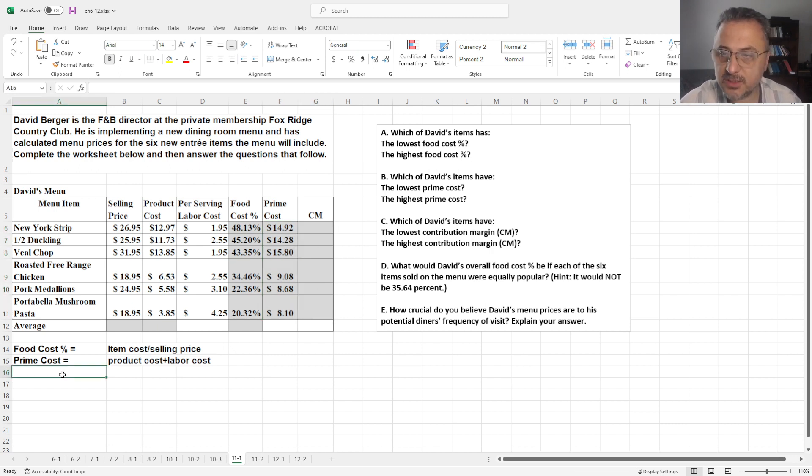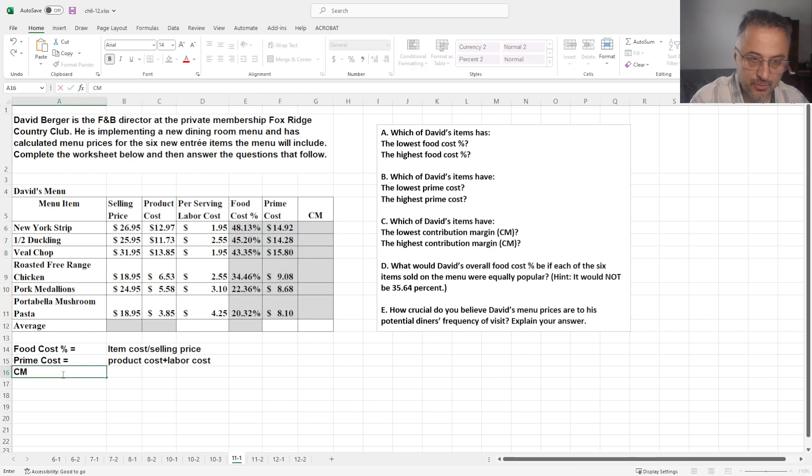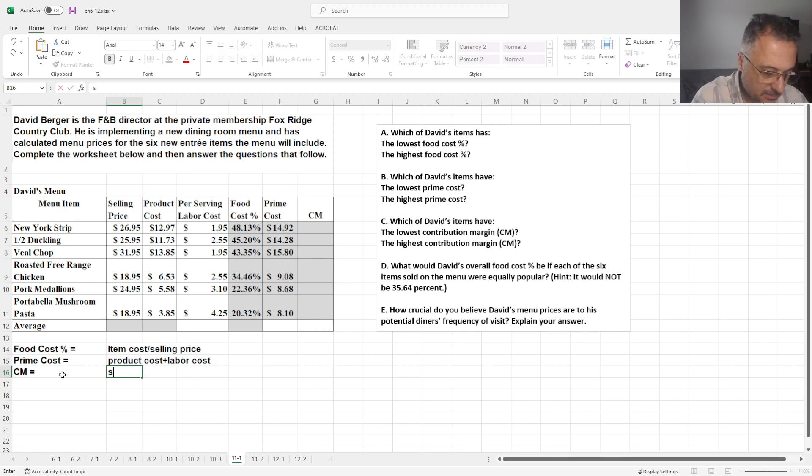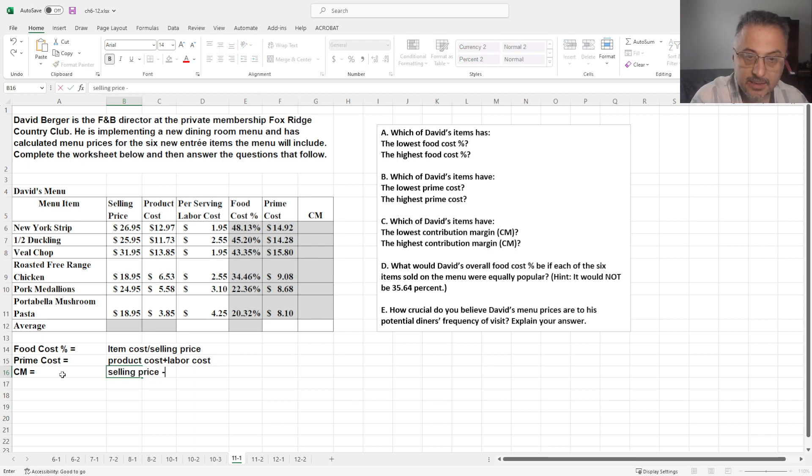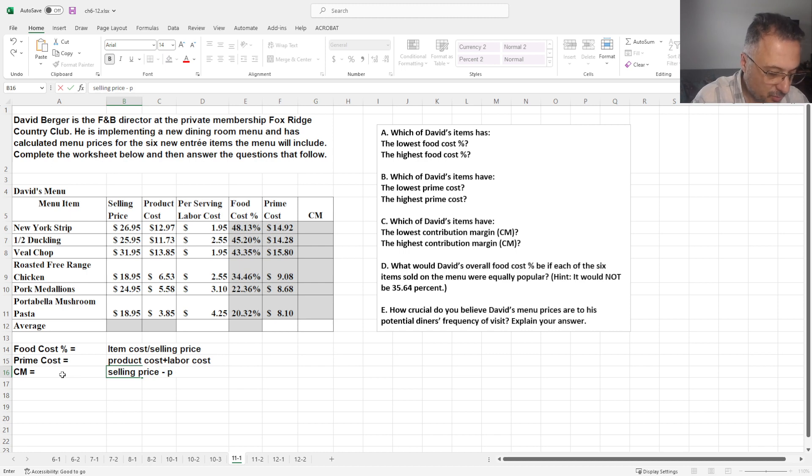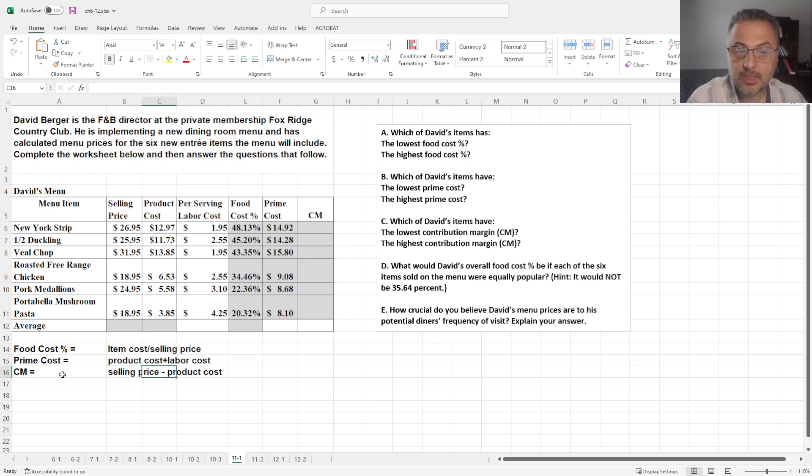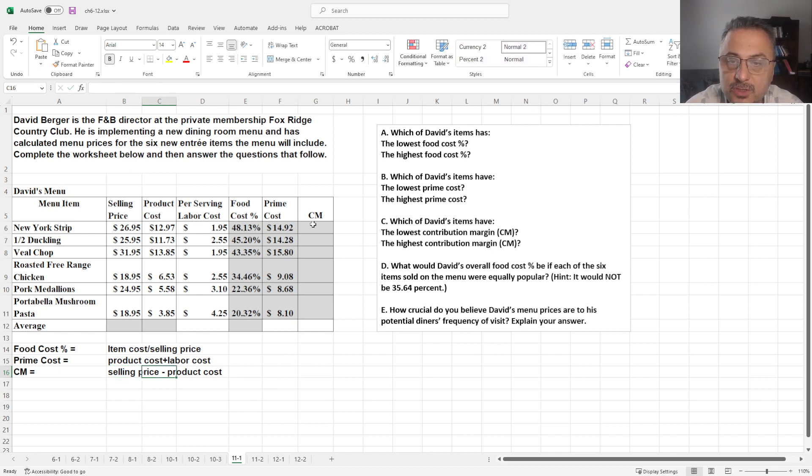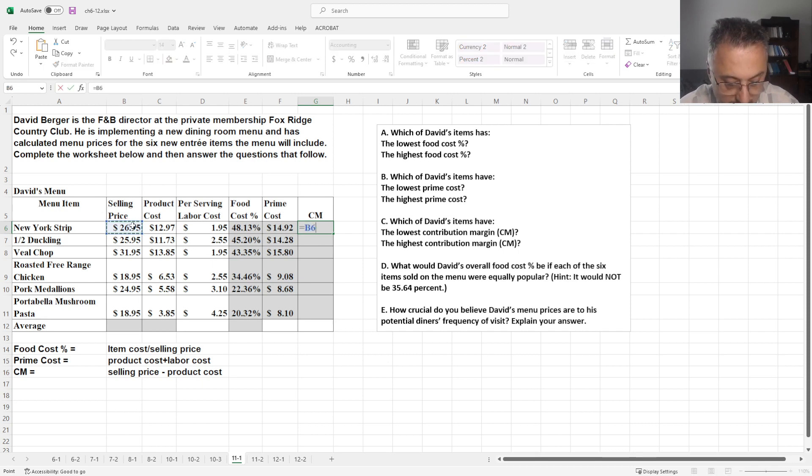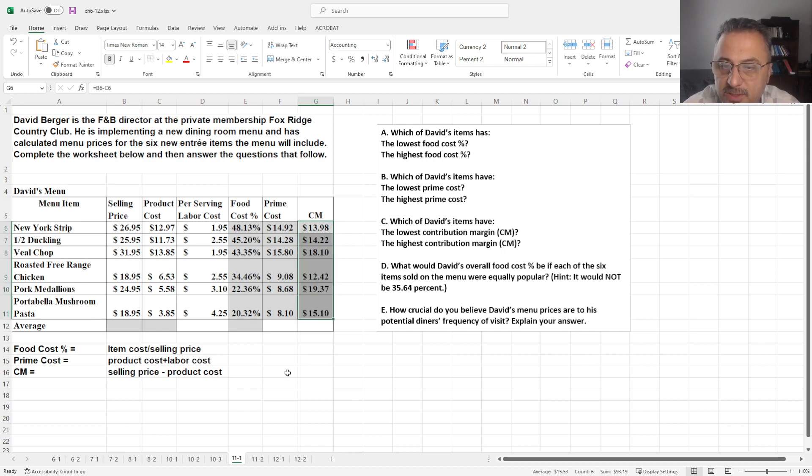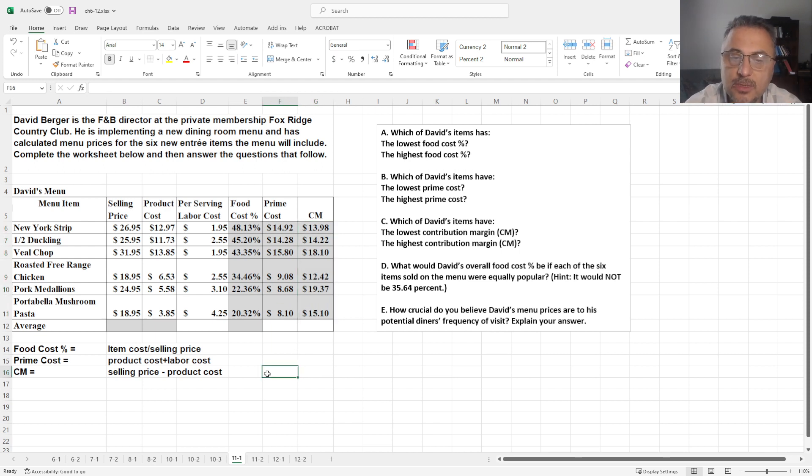And the last one is the contribution margin. Contribution margin is basically you have some kind of selling price and minus the product cost, which in the end is going to give you the contribution margin. So, selling price minus product cost. So basically this is how much money you are going to make out of these items.